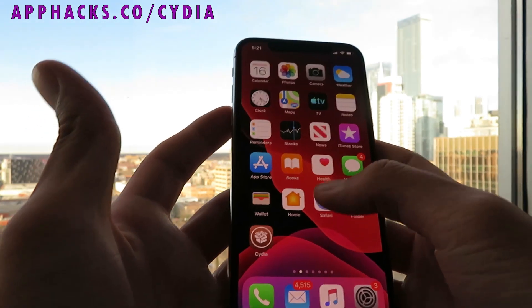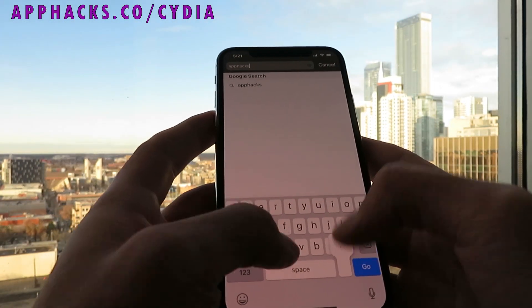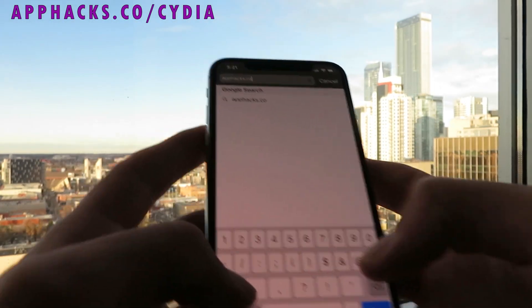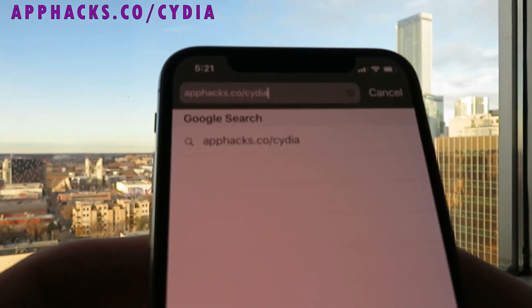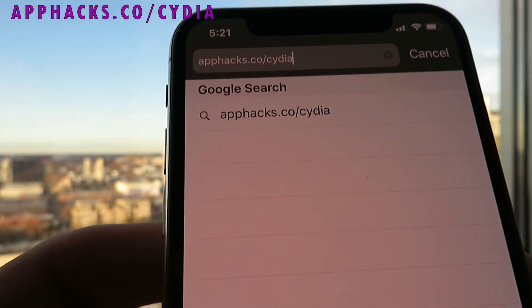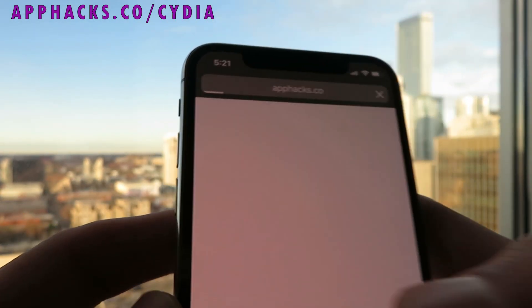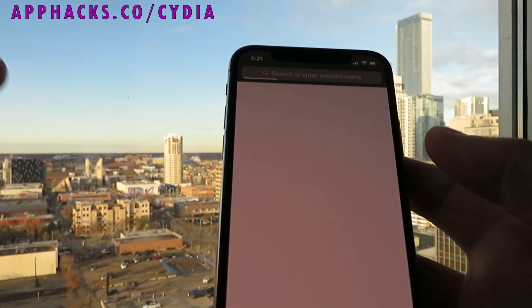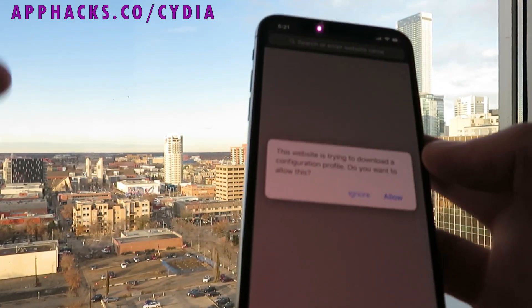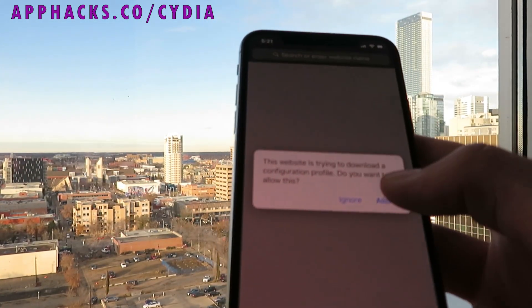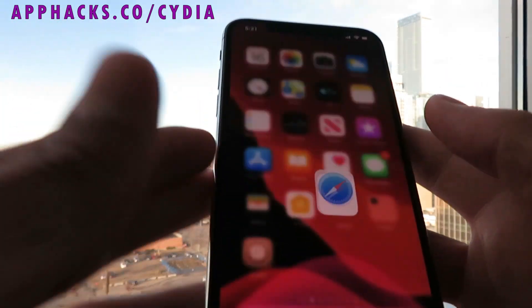First thing I want to do is open up Safari and go to the website apphacks.co/city — make sure you do this on Safari, it only works on Safari. Just click the go button, and what we're going to do here is install the Cydia installer profile. Just click the allow button, then click close.